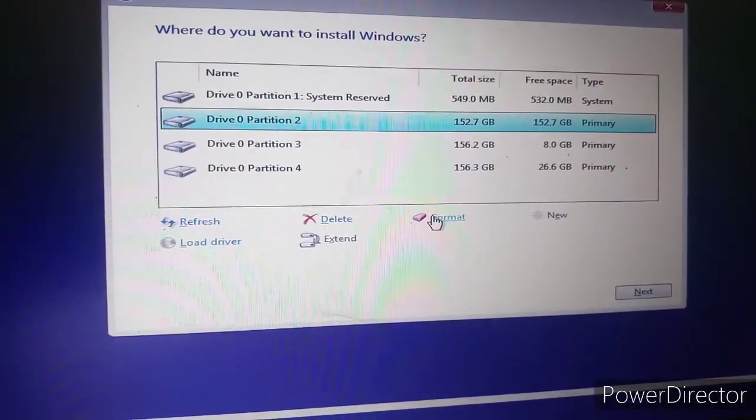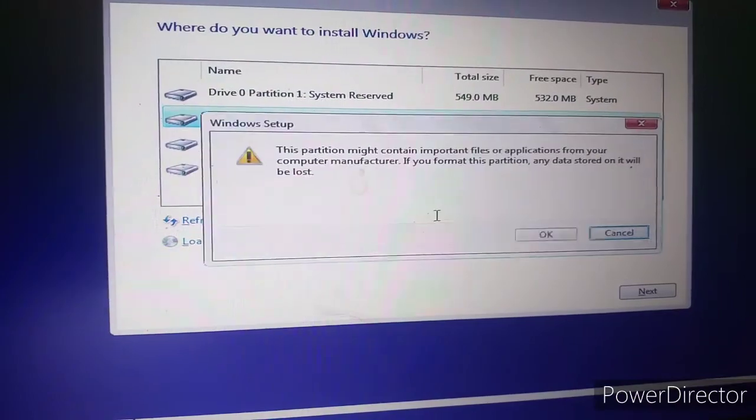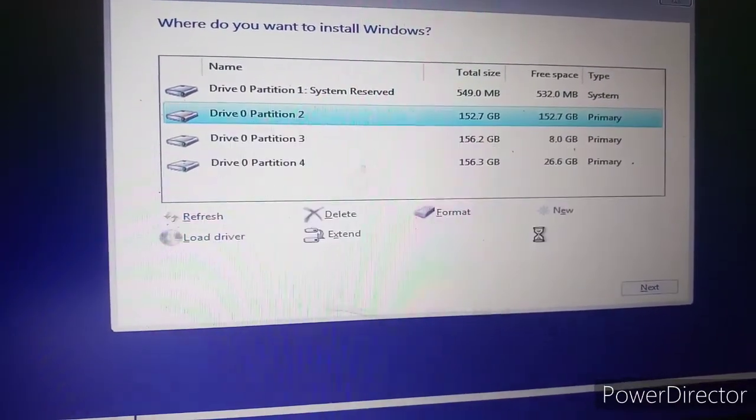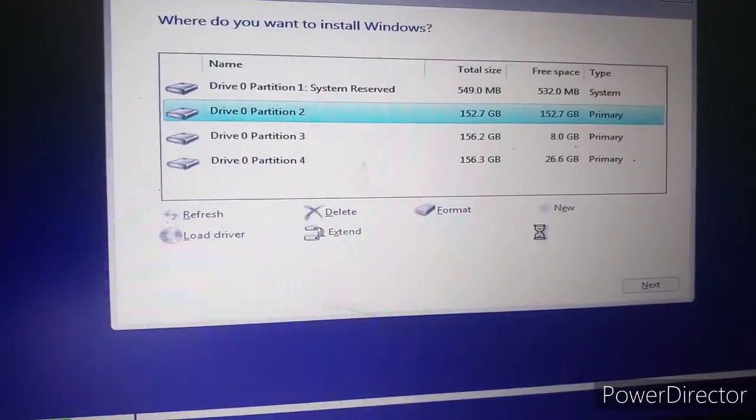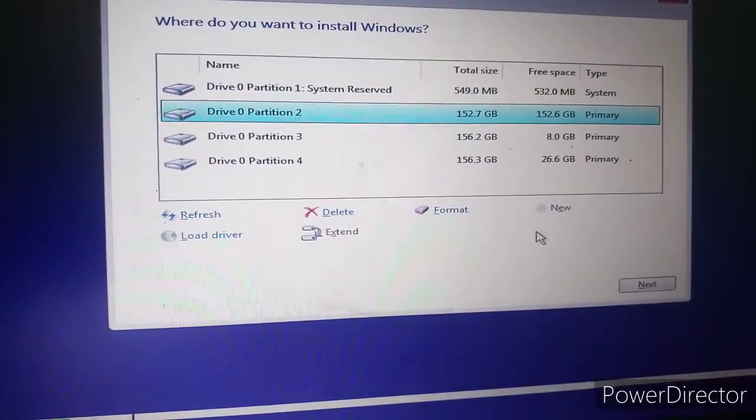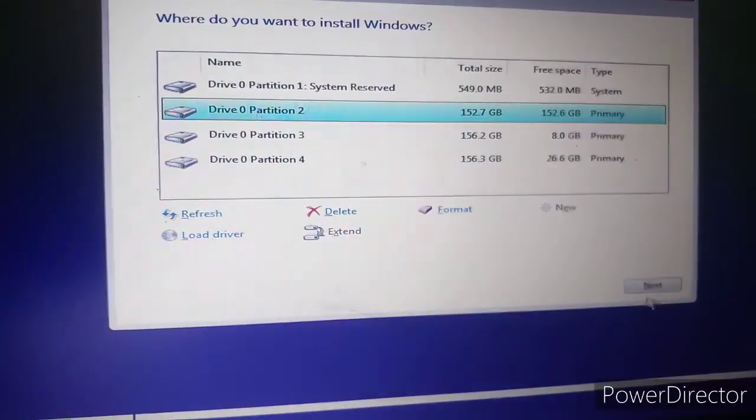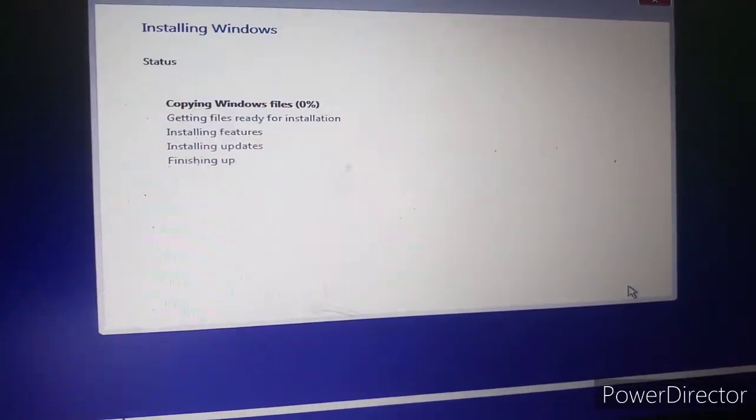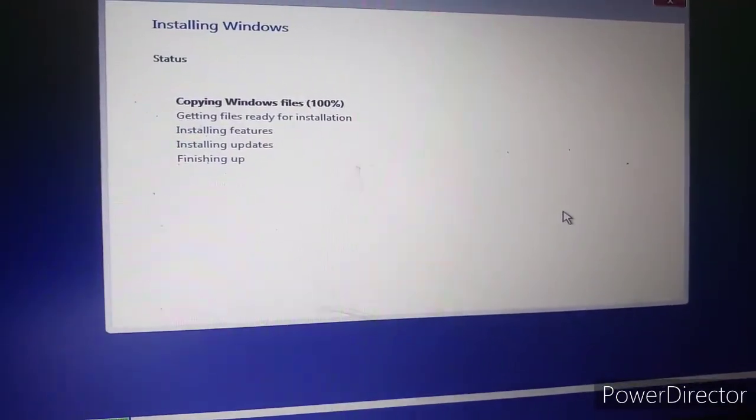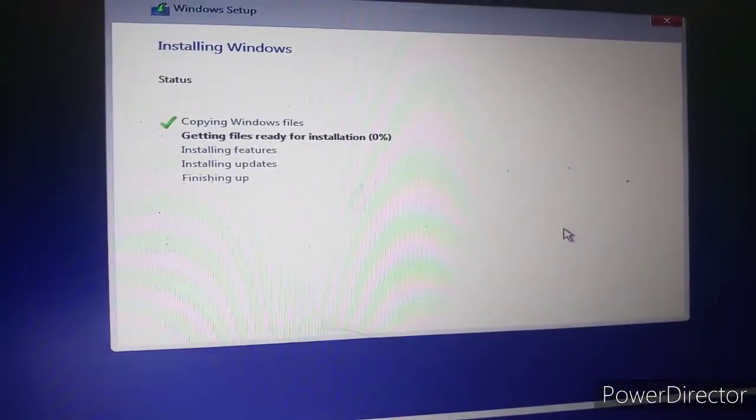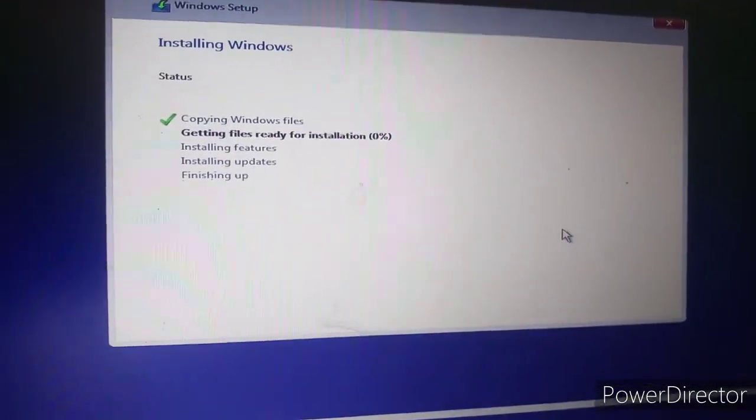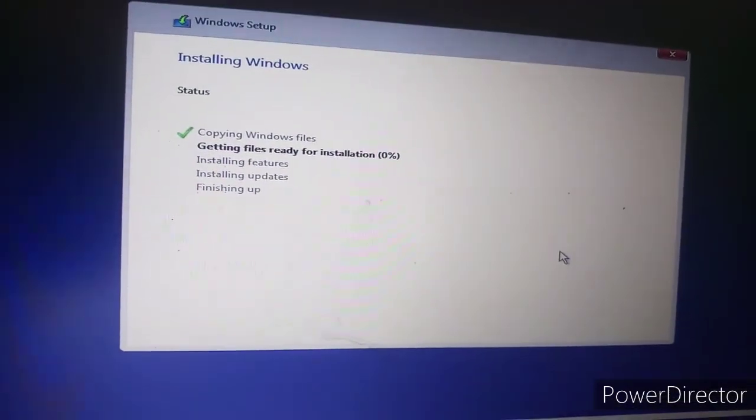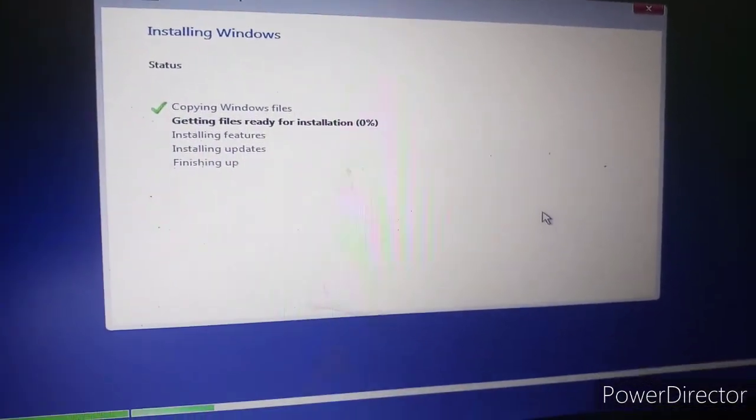We're going to format it, then press Next. The installation is started and you will complete this installation. Thank you.